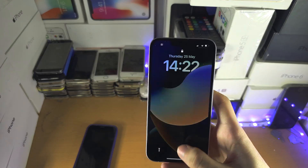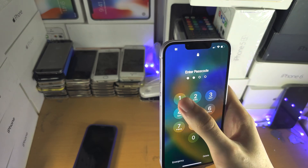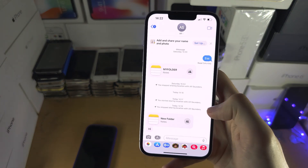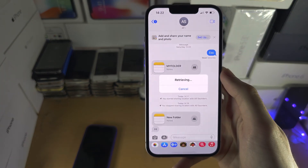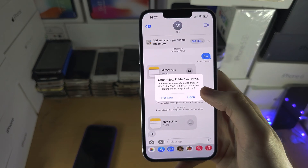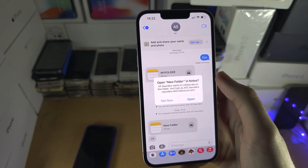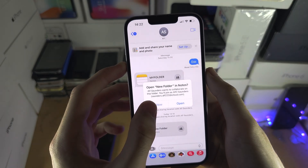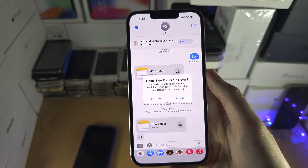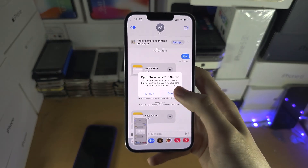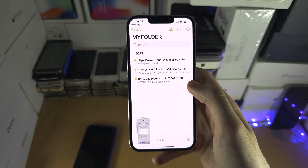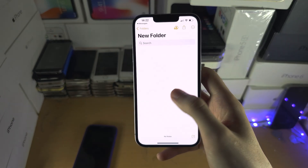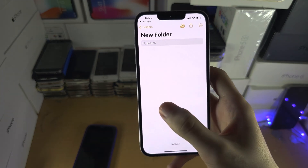And once they have received it, all that's needed is to tap on the invite link. Then you're going to see the open new folder option. Let's open the link — you can see we are brought to the shared folder.